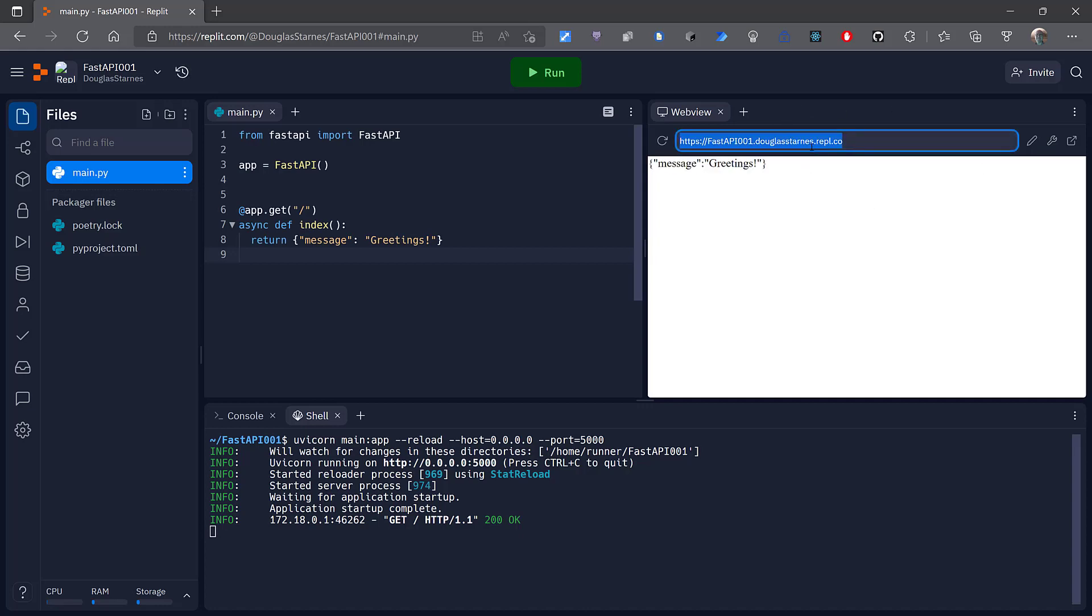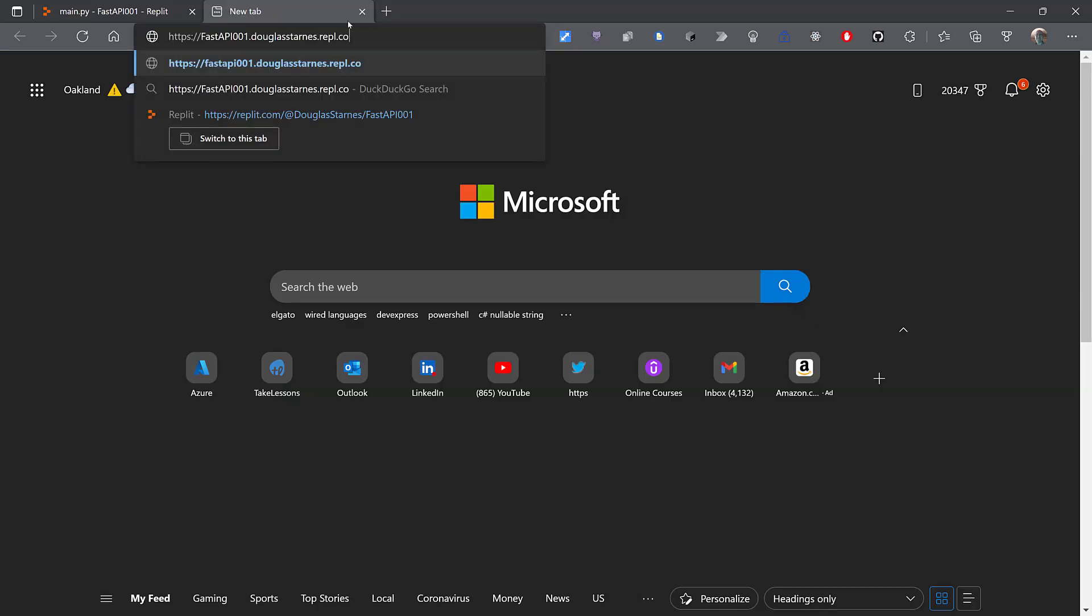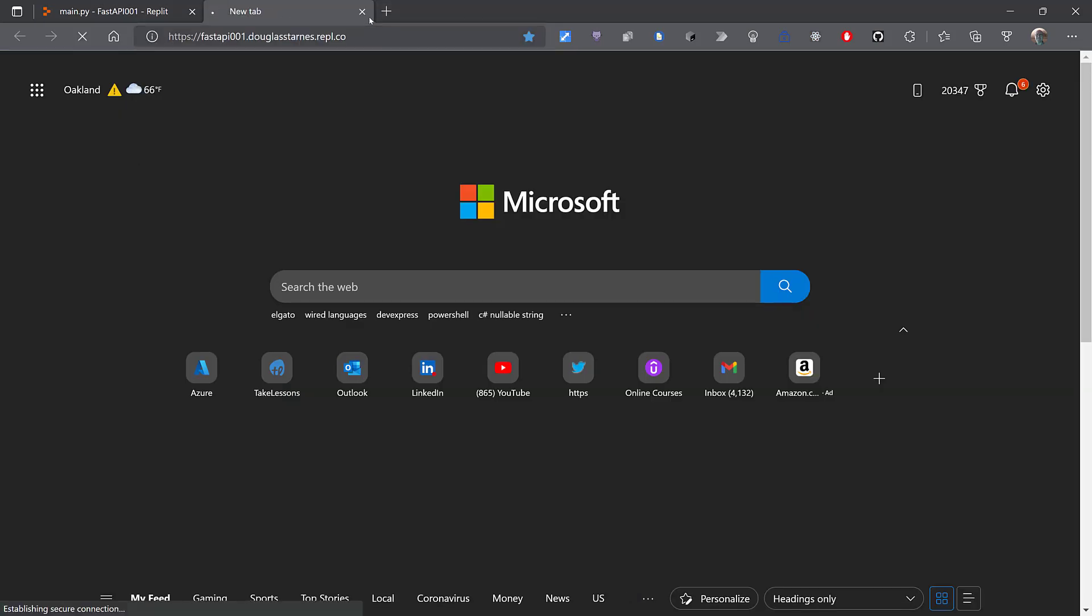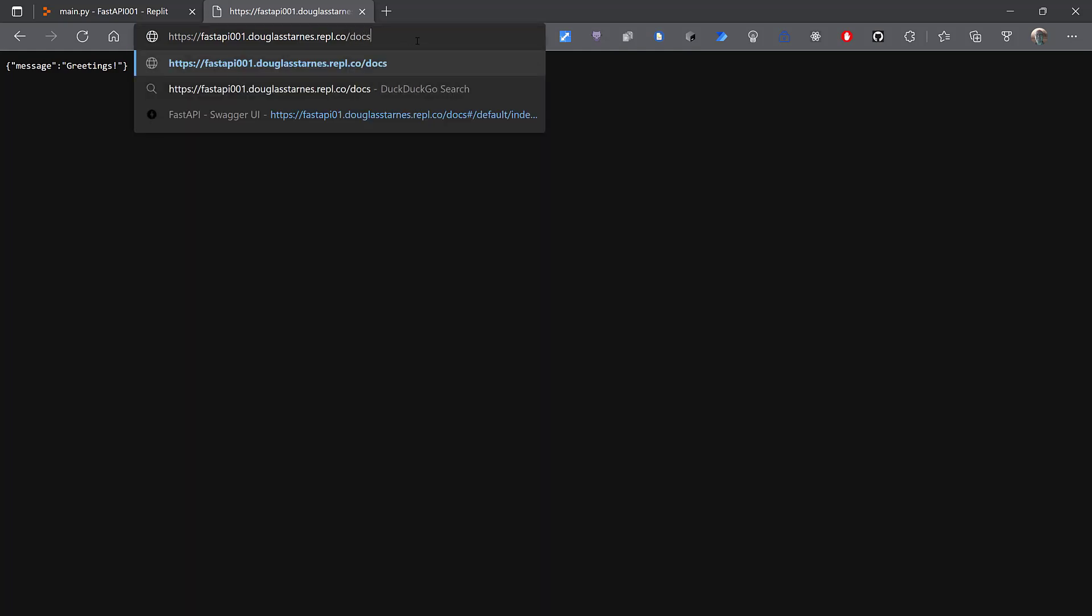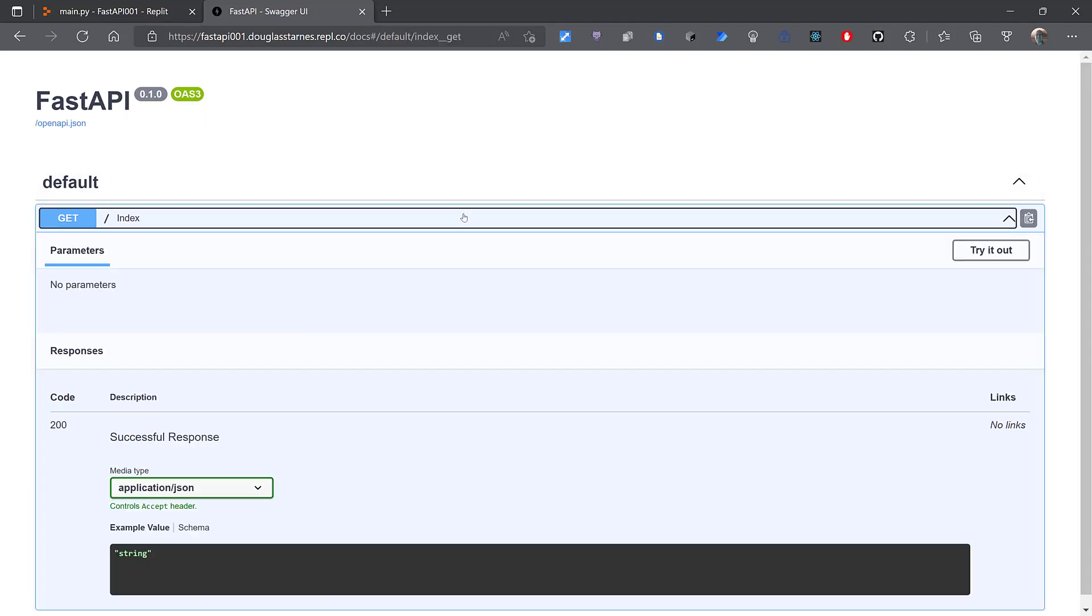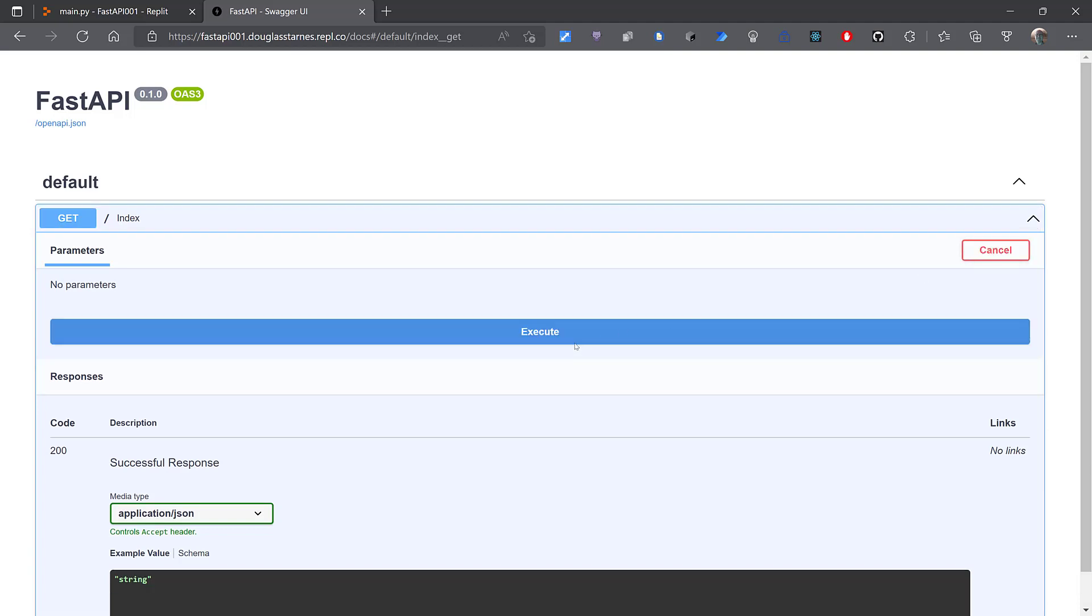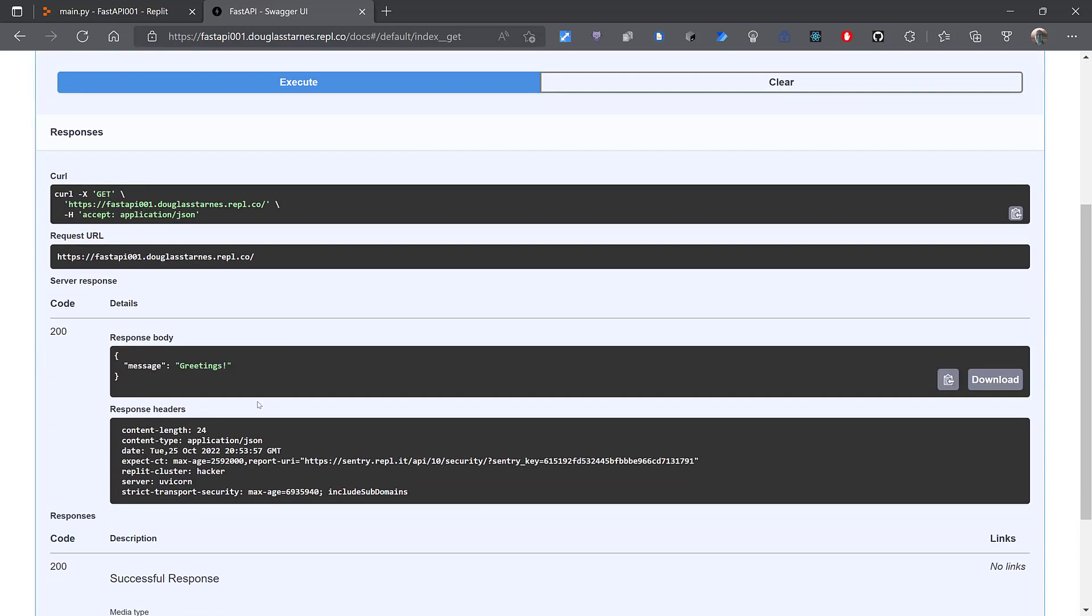If I copy it and put it in a new browser tab, we'll see this again. But I can also get to this docs path which will take me to the auto-generated documentation for the API. And I can actually execute the different routes from this user interface.